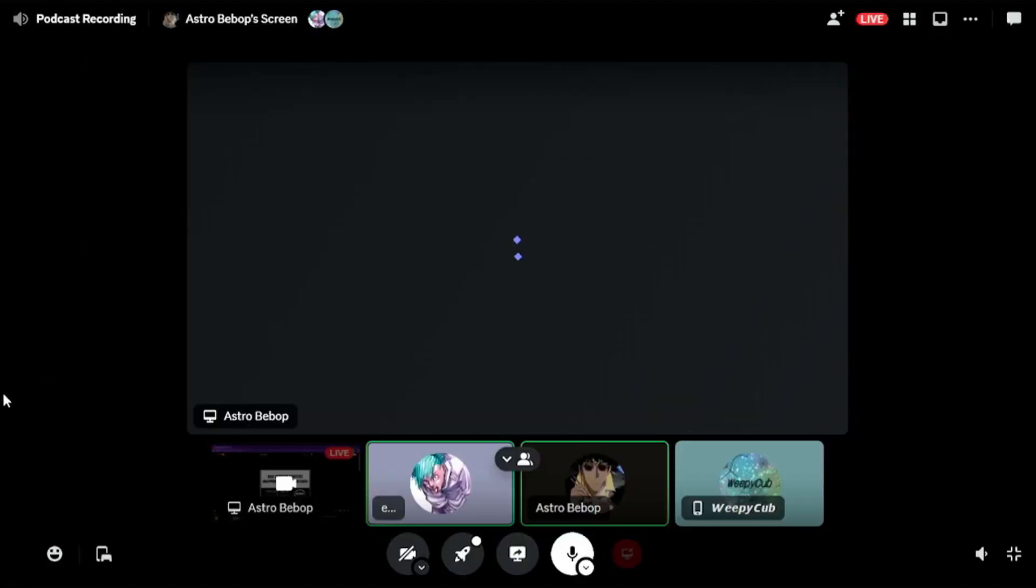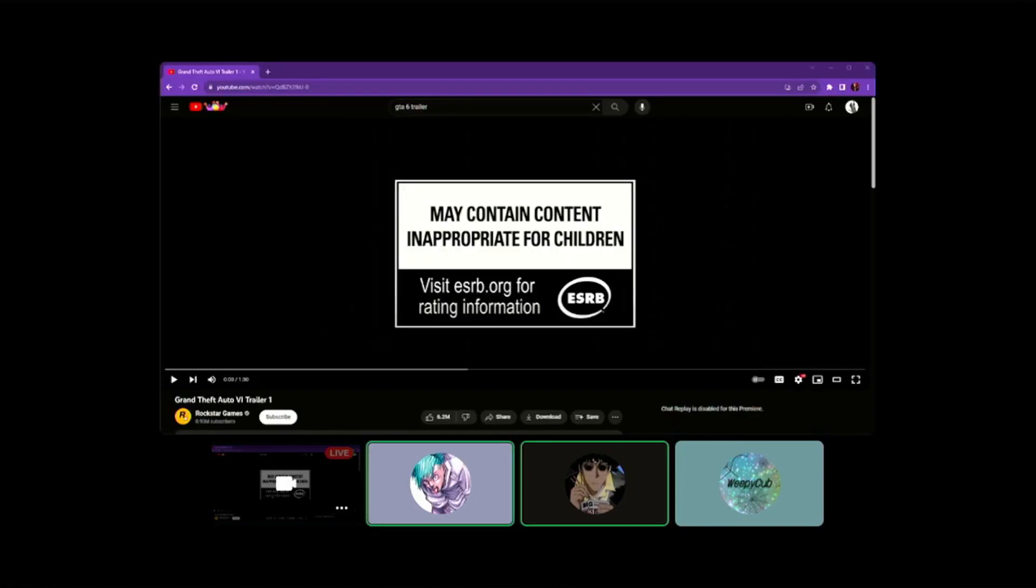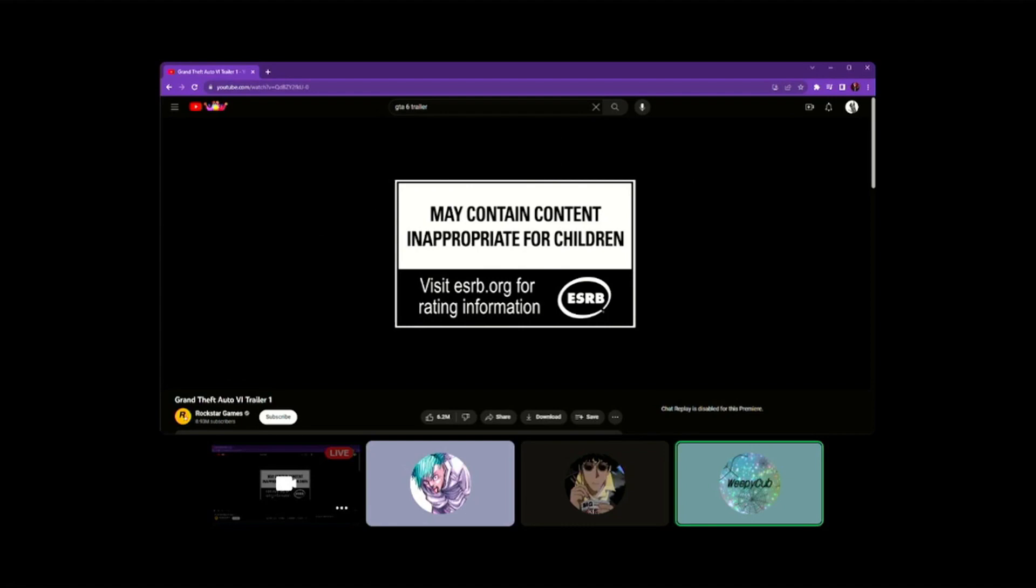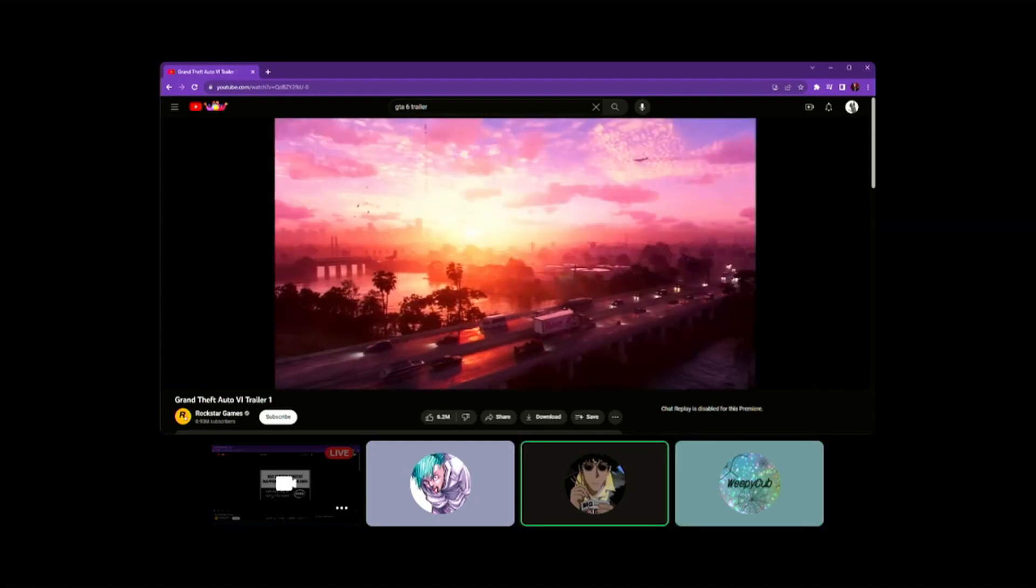Let me press for stream. All right, let's do it. We're the dumbcast and this is GTA 6.